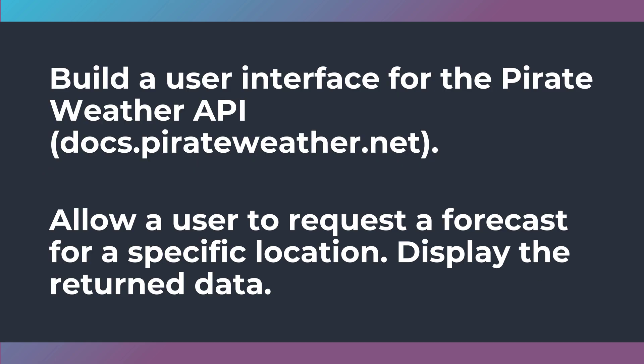The challenge for this week is to build a user interface for the Pirate Weather API. That's at docs.pirateweather.net. You can find out how to get an API key and how to make a call to the weather API.